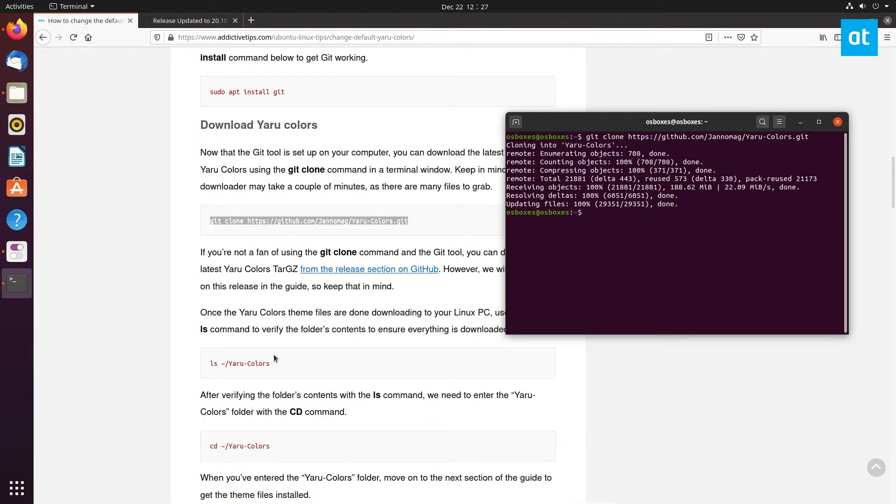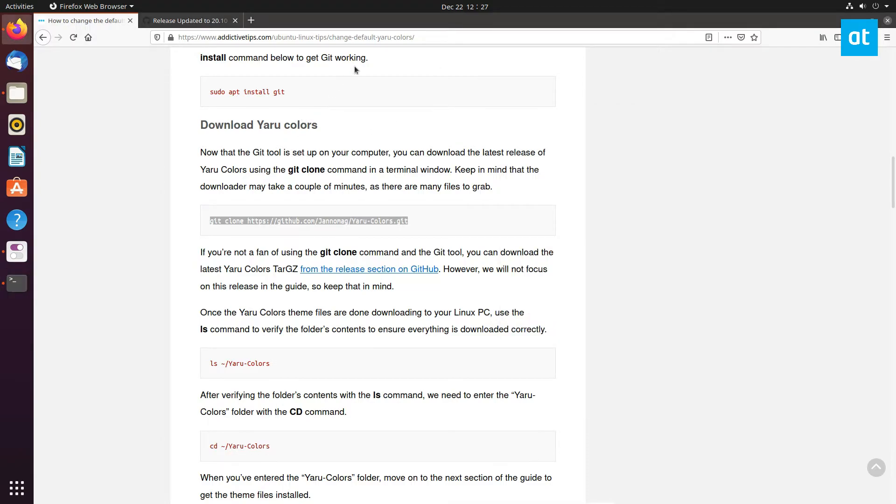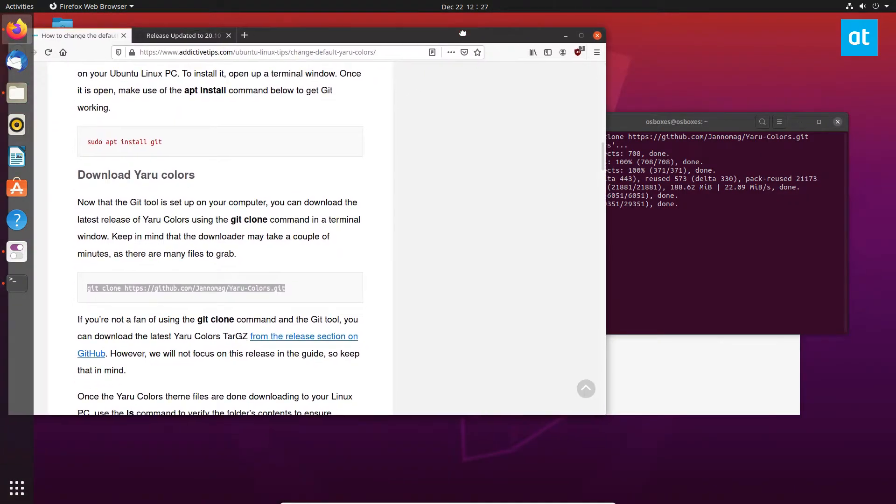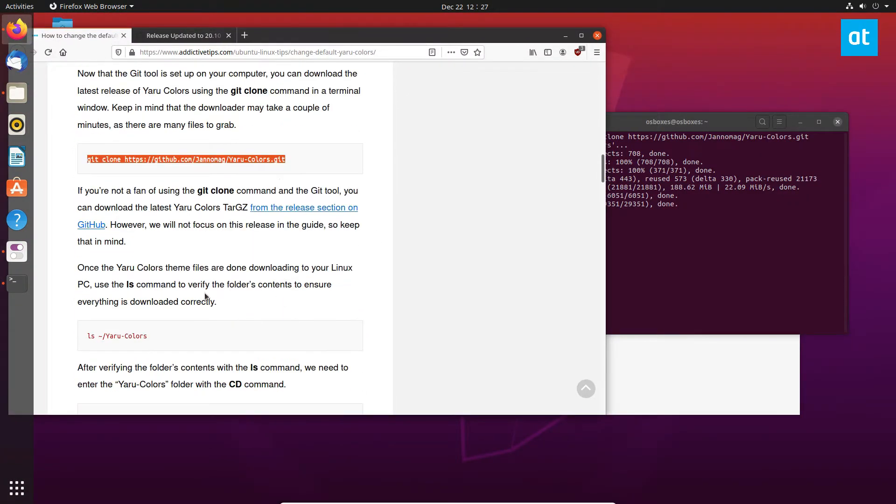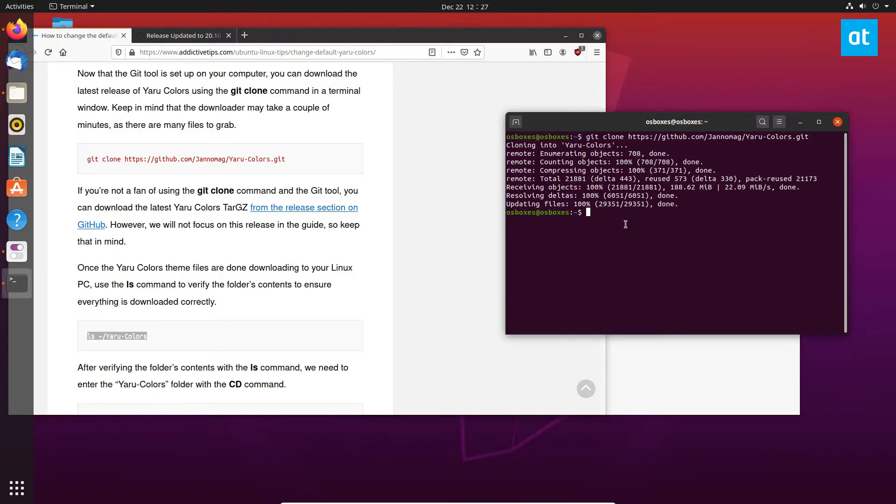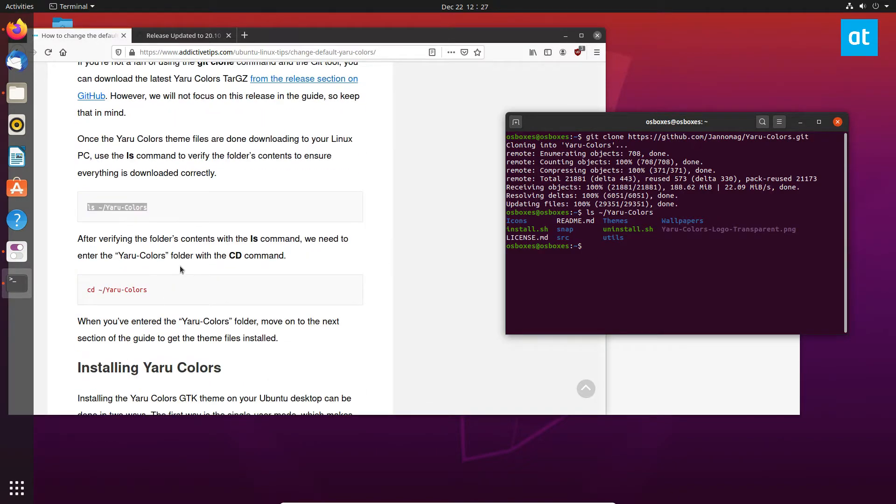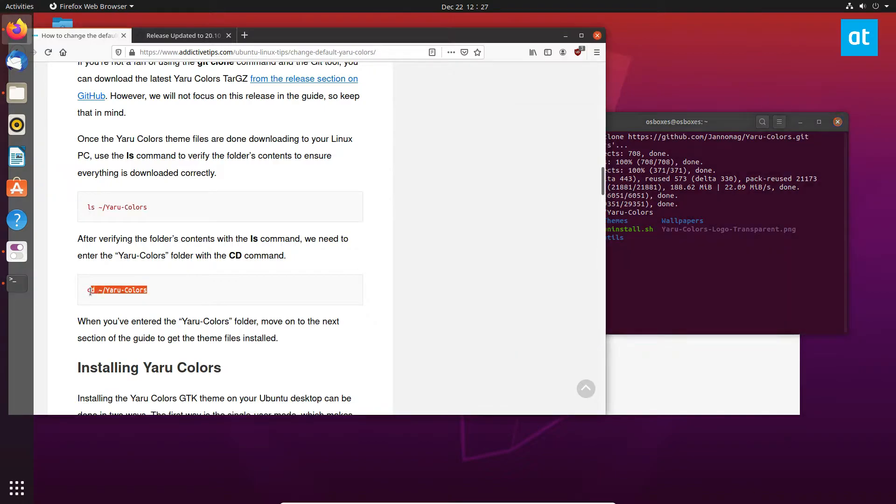You can run the ls command on the folder to see what's inside the file. You can see we've got the install script as well as the icons, uninstall script, wallpapers, all this stuff. From here we need to move into the folder.